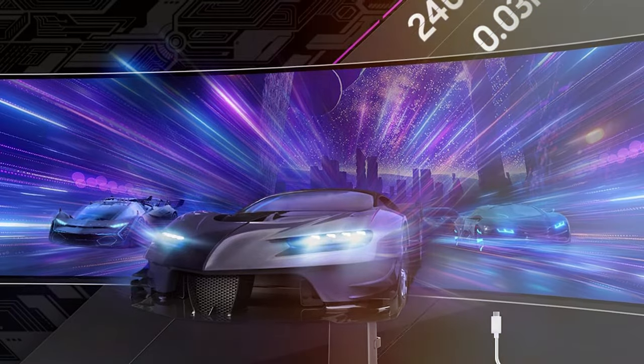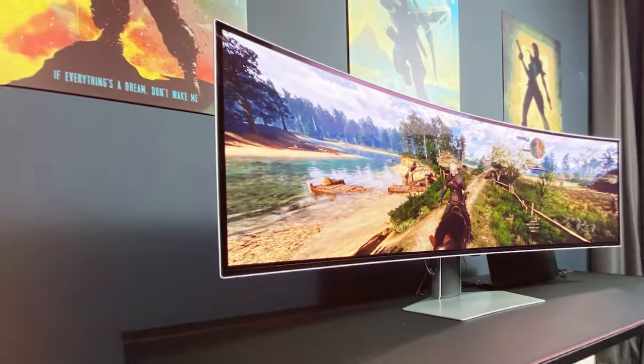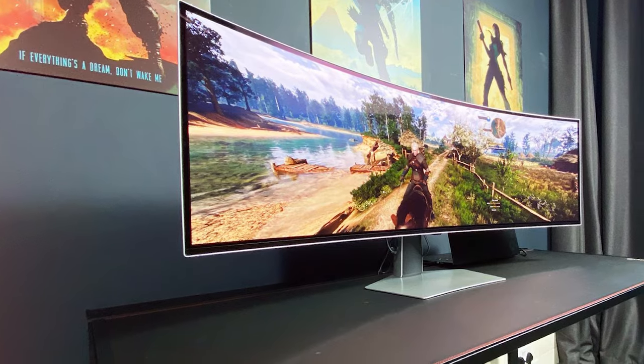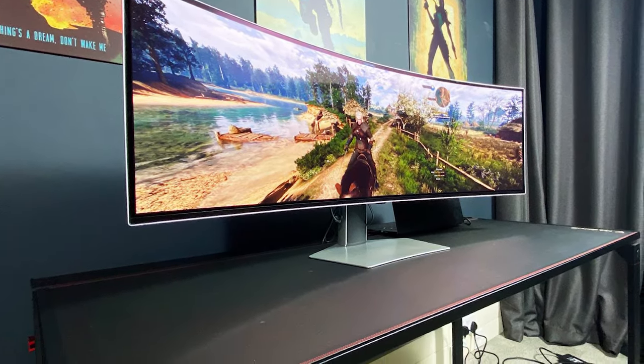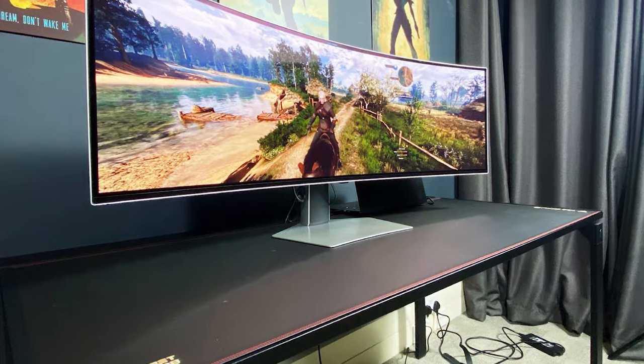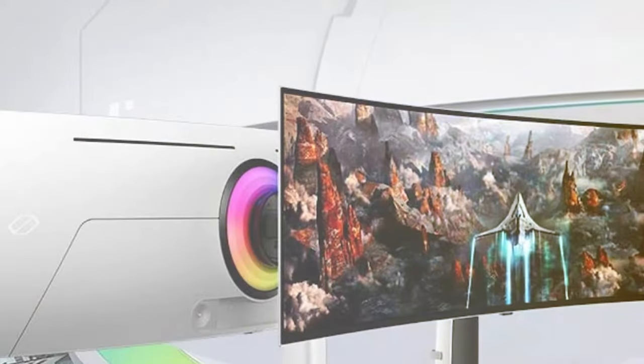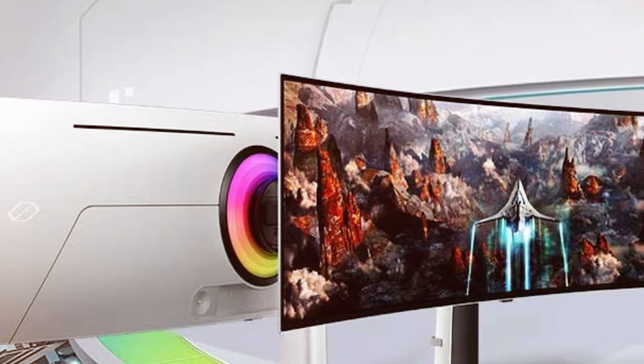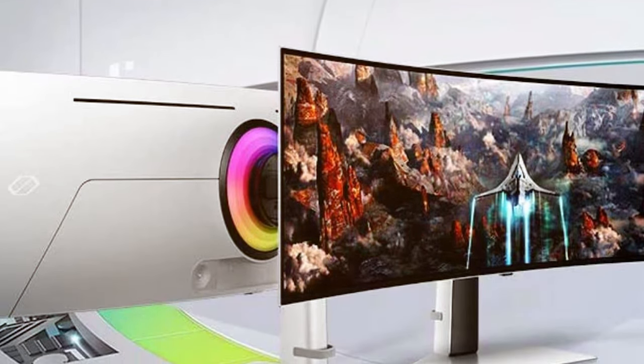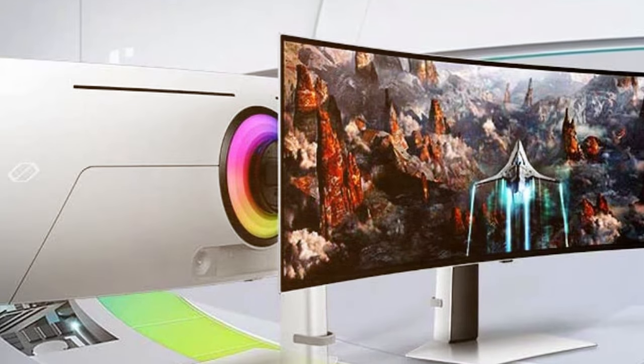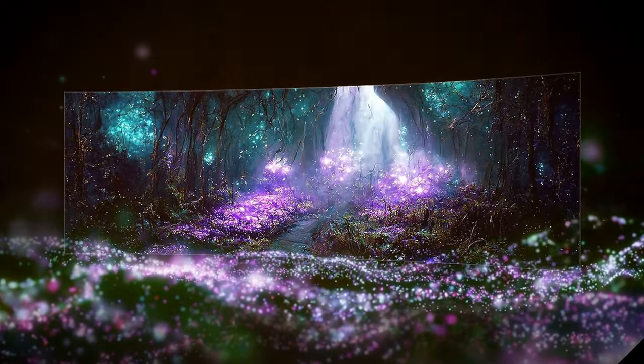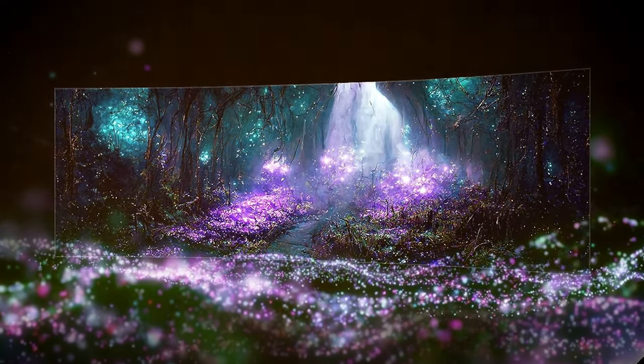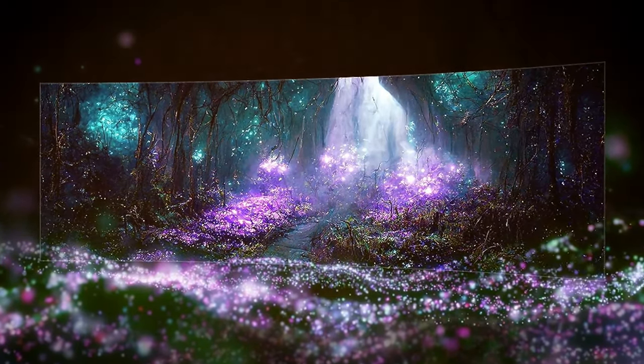The Odyssey G93SC also features a 240Hz refresh rate, making fast-paced games incredibly smooth and responsive. Plus, it supports NVIDIA G-Sync and AMD FreeSync Premium Pro technologies, ensuring a tear-free and stutter-free gaming experience. The design is equally impressive, with ultra-thin bezels and customizable ambient lighting. The monitor stand is sturdy and adjustable, allowing you to find the perfect angle for your gaming setup.